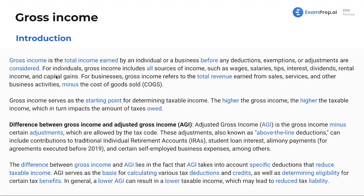We have lessons that will deal with other things such as exemptions, deductions, and all that. But for right now, we're focusing on what's considered income — not worrying about reducing that income, just the overall gross total income.